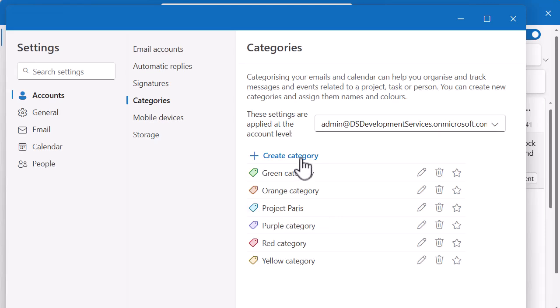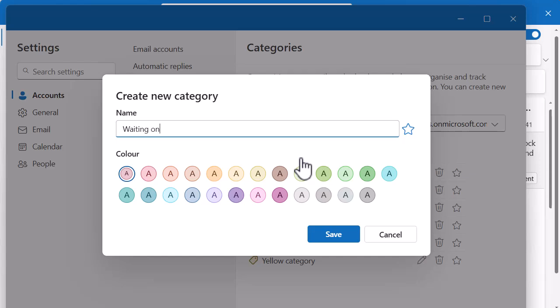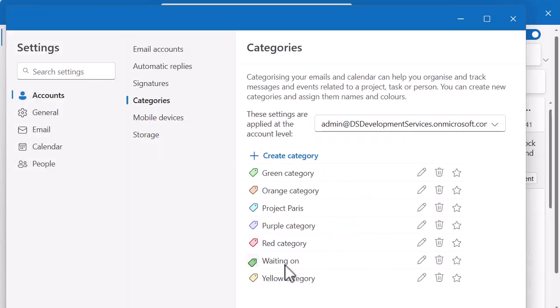If I want to create a category instead, I can create a brand new one and just put waiting on instead of waiting on more detail. It's a long category to call it. I can use this if I want to tag something to say I can't action it yet, but I want to, but I'm just waiting on some more detail. So let's put that as a green and click on save. You can see I've got waiting on there.